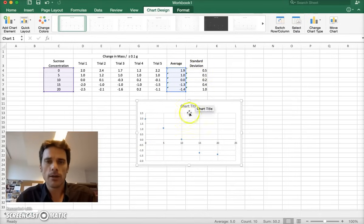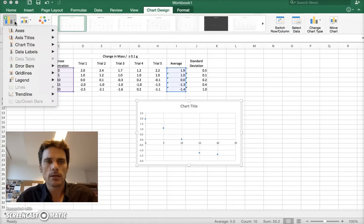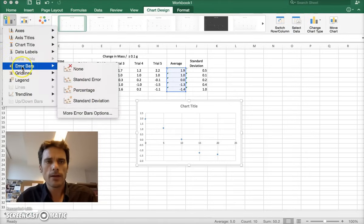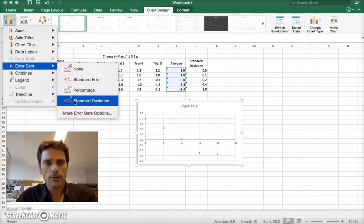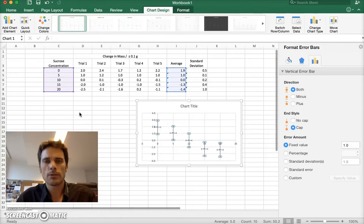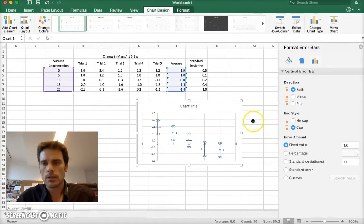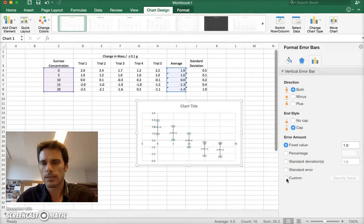Now, what we want are the error bars. So what I can do is go up to add chart elements. And you find error bars here. But it's actually a little more complicated than this. If you just click standard deviation, you'll get the wrong error bars. So what we want are more error bar options. And over here, again, we want to customize this. So we're going to customize this.